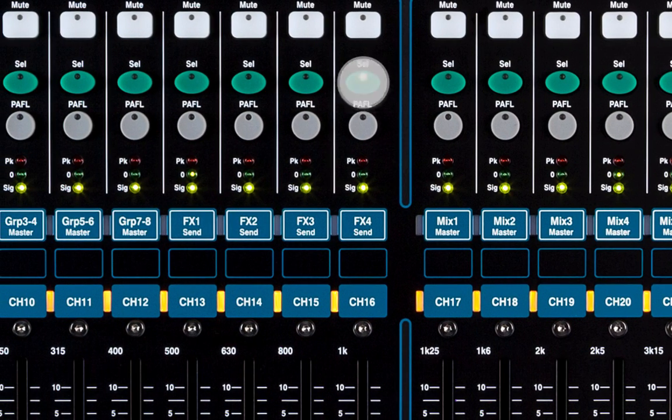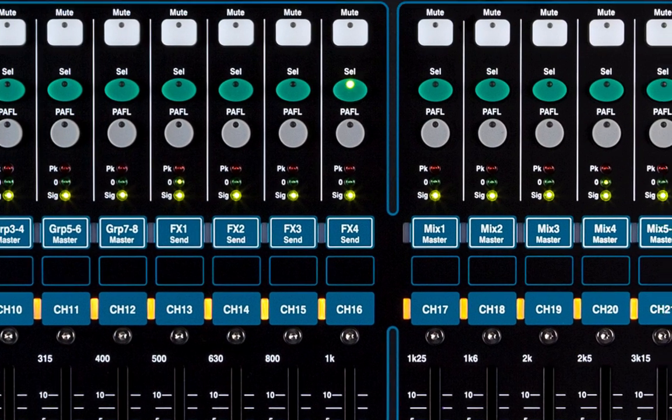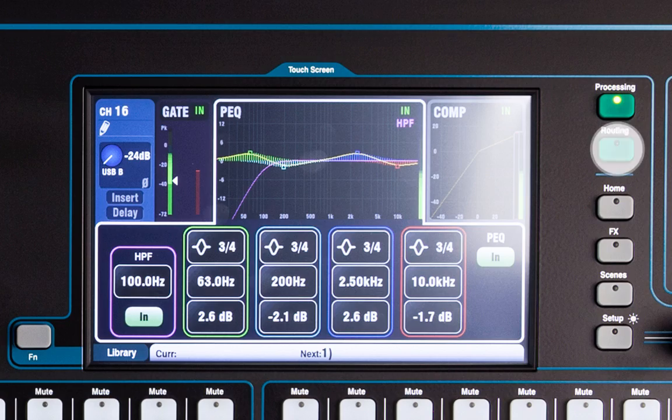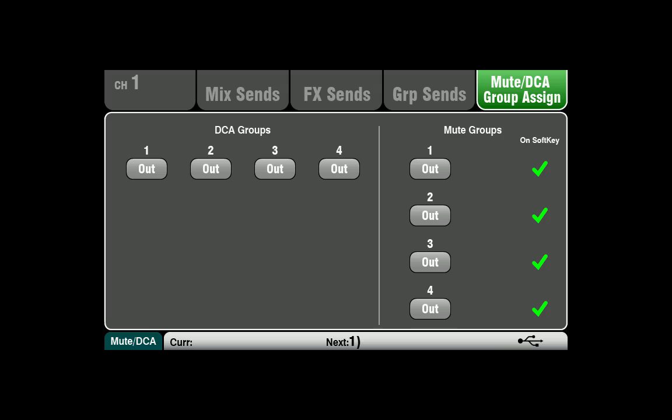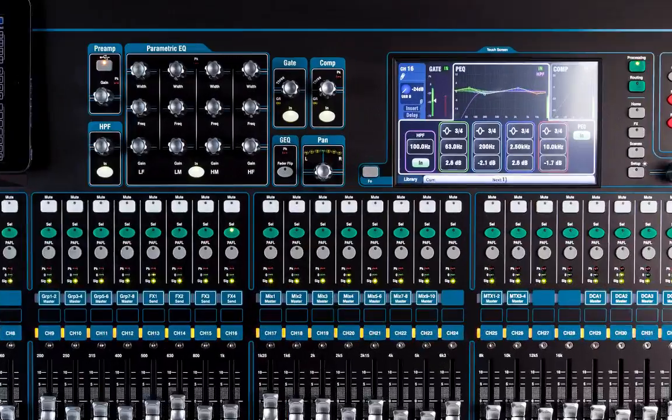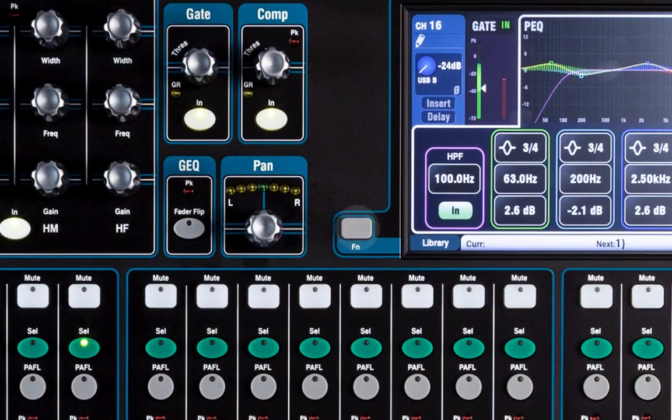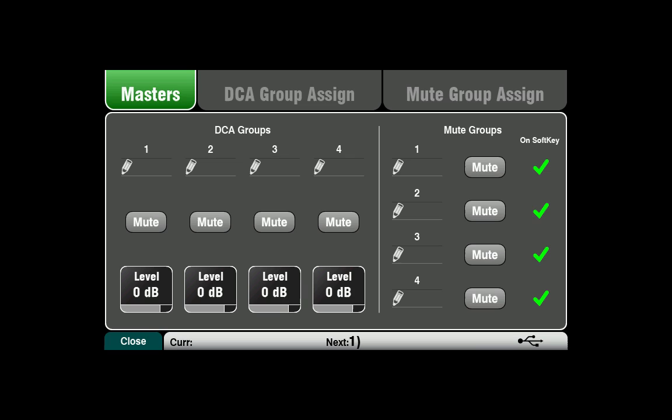Channels can be added to DCA groups in routing, mute DCA group assign. Press the FN button to access DCA group masters for naming and block channel assignment.